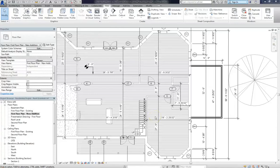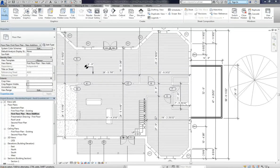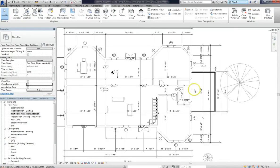Hey guys, welcome back. Now you'll remember in the last lesson, we created and modified some phasing for our project based upon the existing phase and the house addition that we're going to add. Now I want to talk about phase filters and phase override settings and how they'll impact your model.